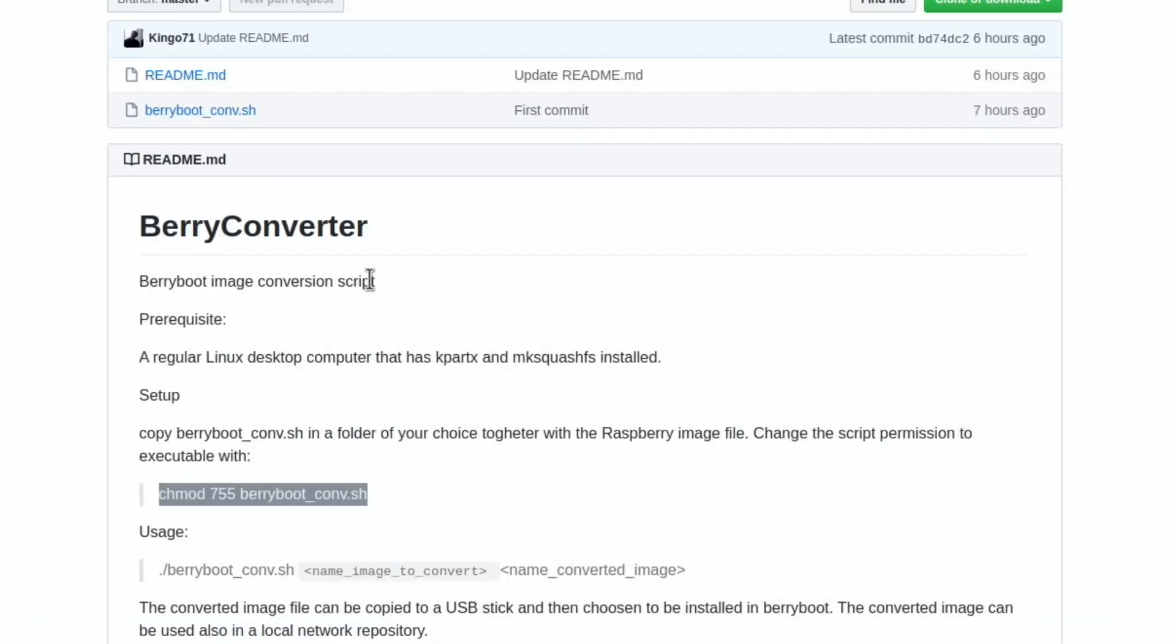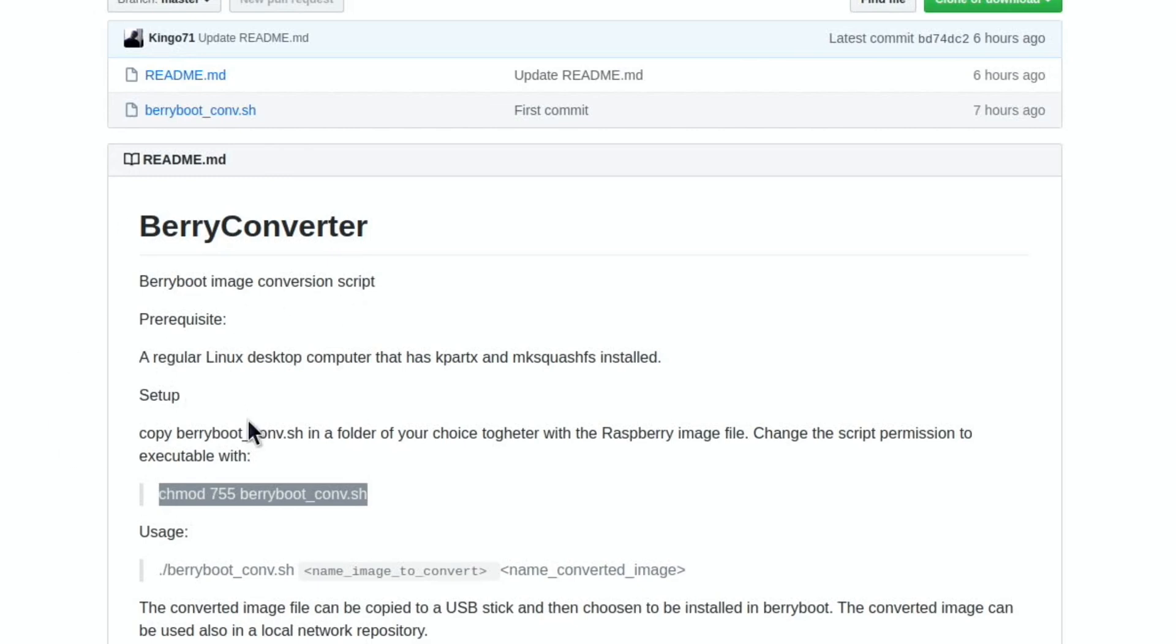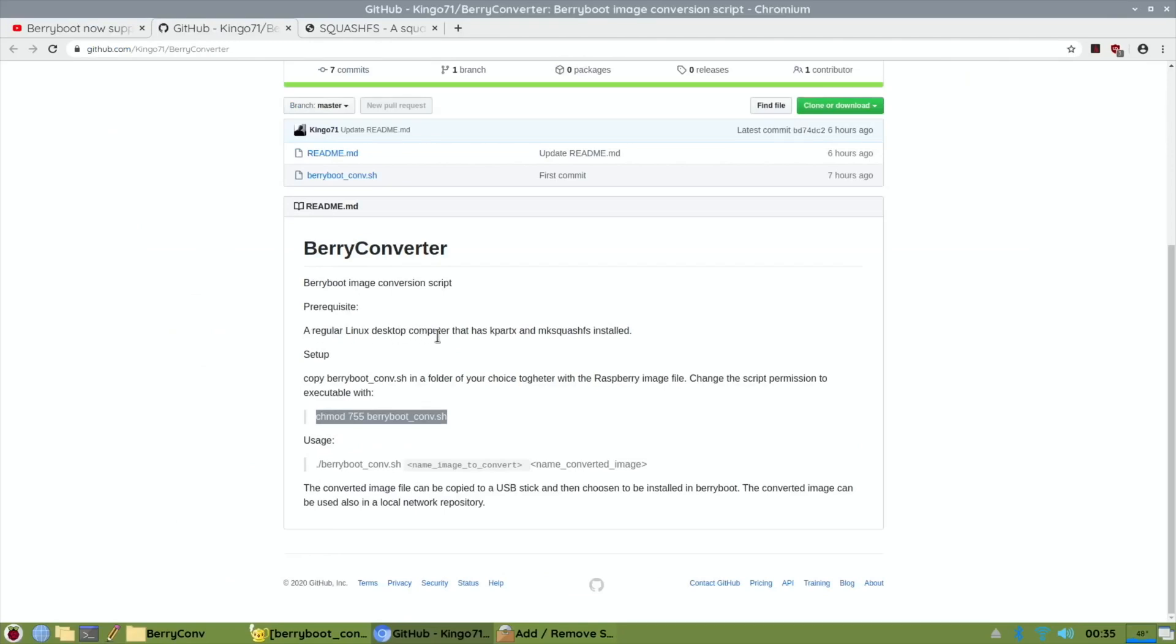You can download the .sh file which is here, and the readme file is there. The readme file says you need a regular Linux desktop computer. Now I don't know if that means it's got to be an x86 computer, whereas the Raspberry Pi is an ARM computer.